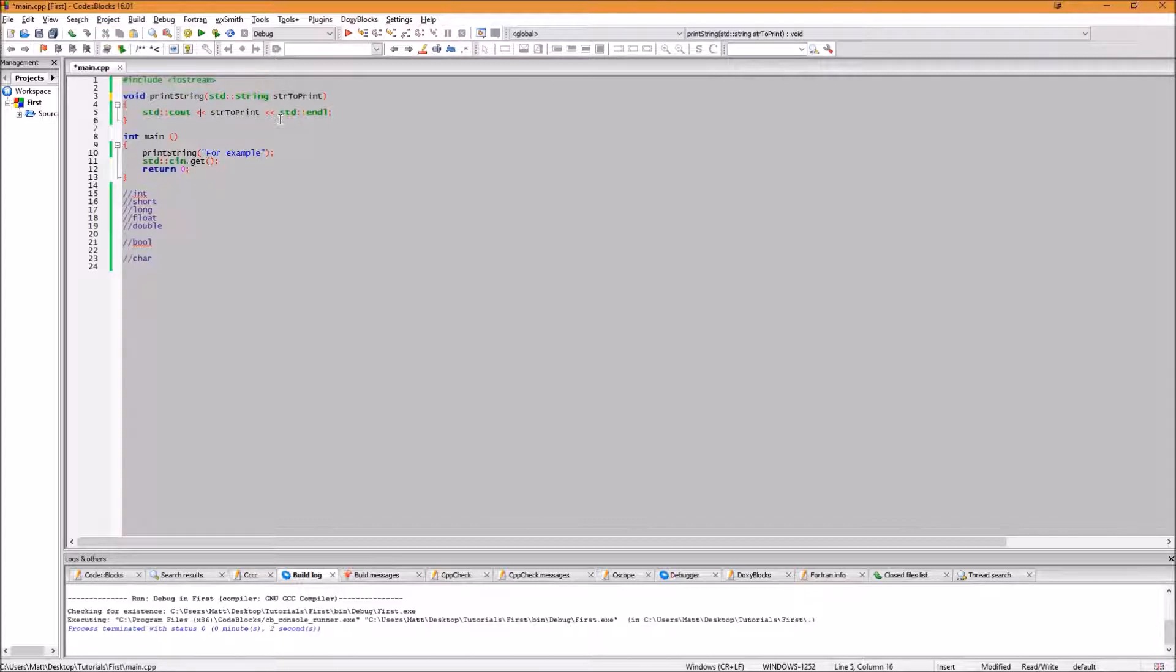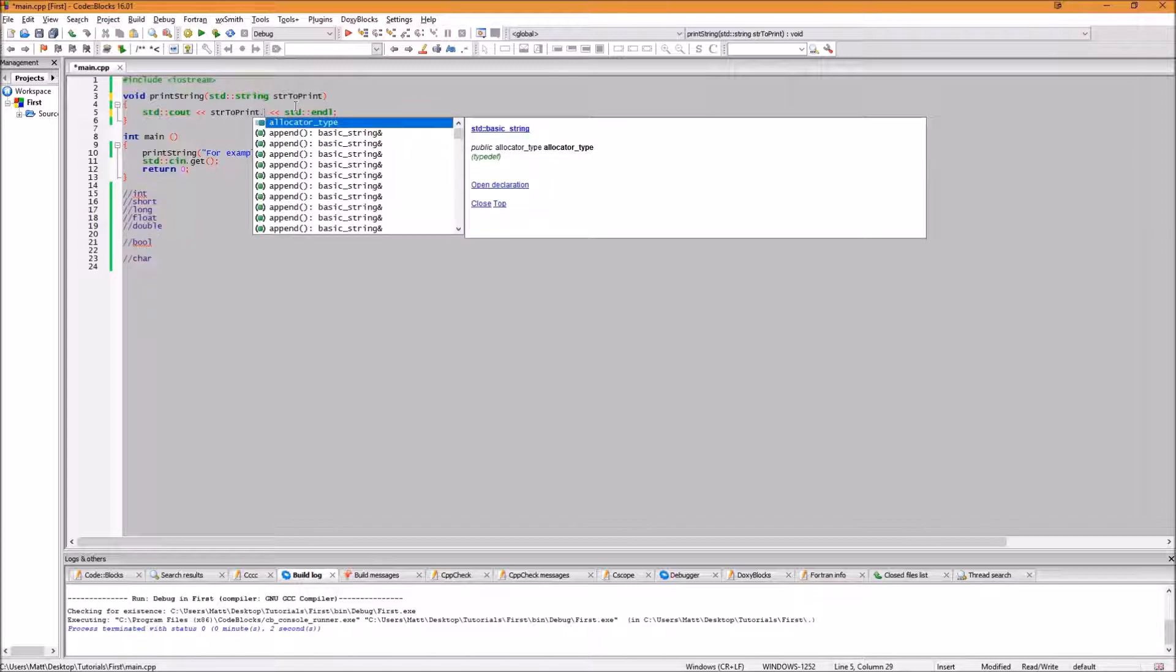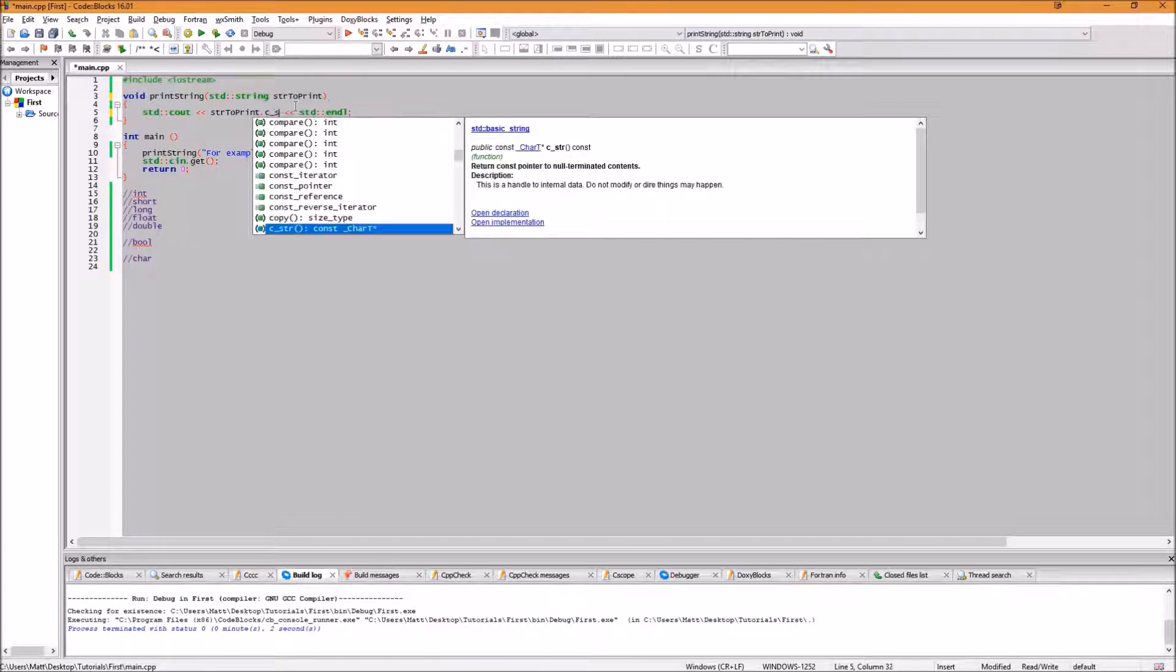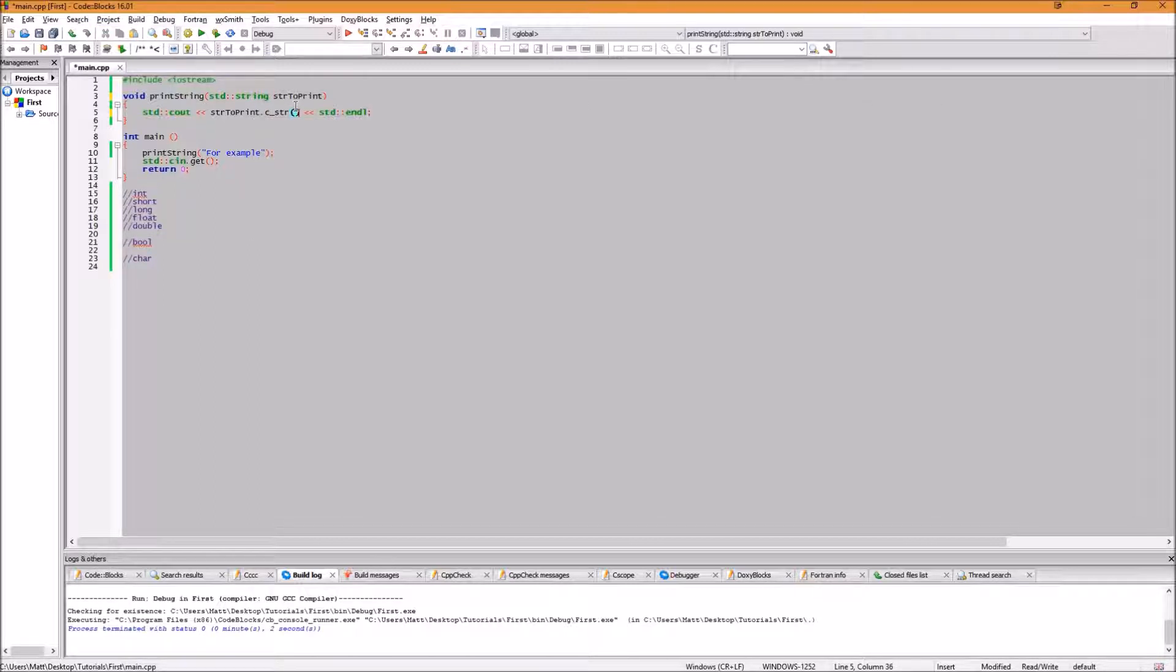Thankfully, strings have a function called c_str that does just this. To do this, after str to print, type dot c underscore str with an open and close brackets. The way that you would call this function is the same. However, it has a lot more untapped functionality now.